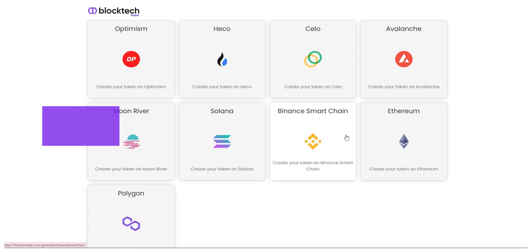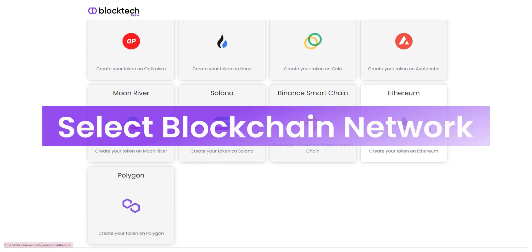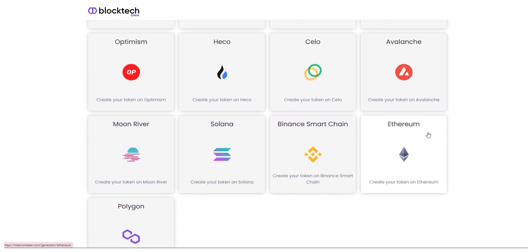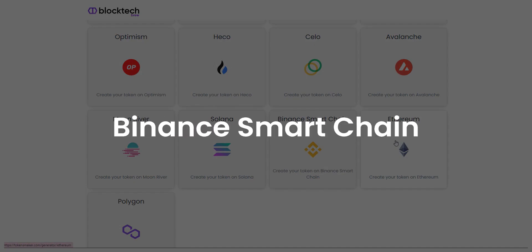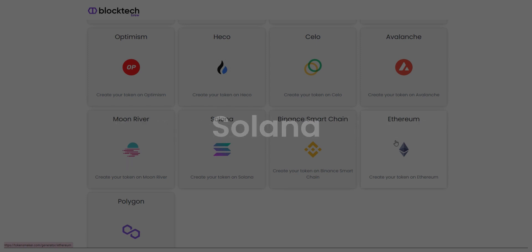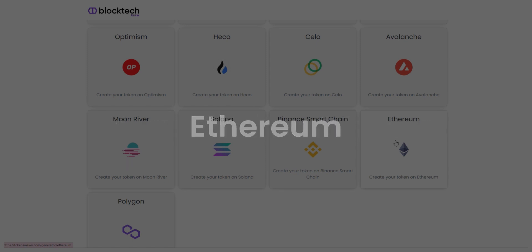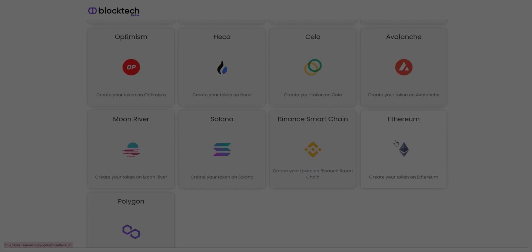Here you simply have to choose the blockchain network you want your crypto token to be deployed on. With this amazing token maker, you can choose from any leading blockchain networks like Binance Smart Chain, Solana, Ethereum, Polygon, Avalanche, Celo, Fuse, IoTeX, etc.